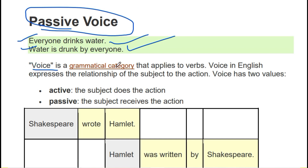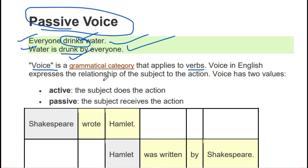First of all, voice is a grammatical category which is applied to the verb. And which is the verb? The action word. The action word here is 'drink' — this is our action word, that means it is a verb. The voice in English expresses the relationship of the subject to the action. So the doer is the subject, and it is related to our verbs.